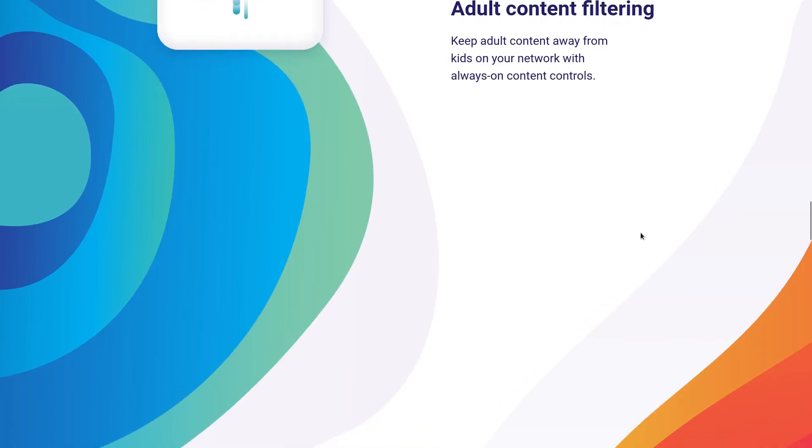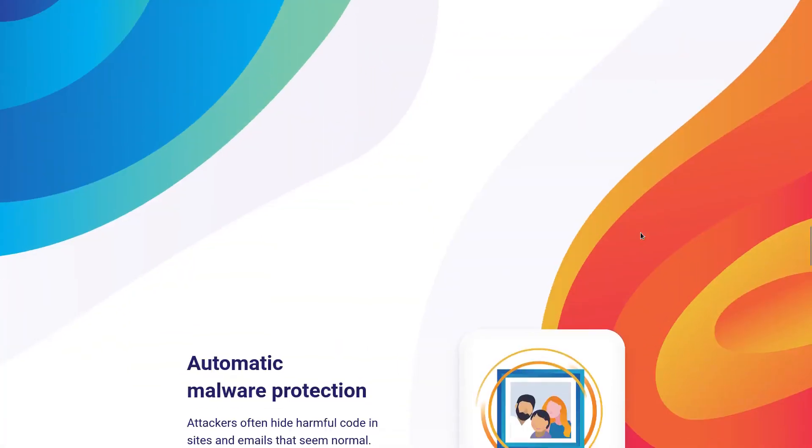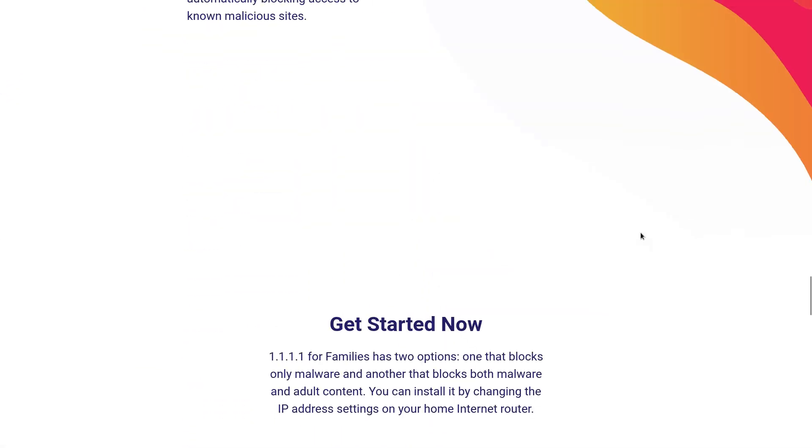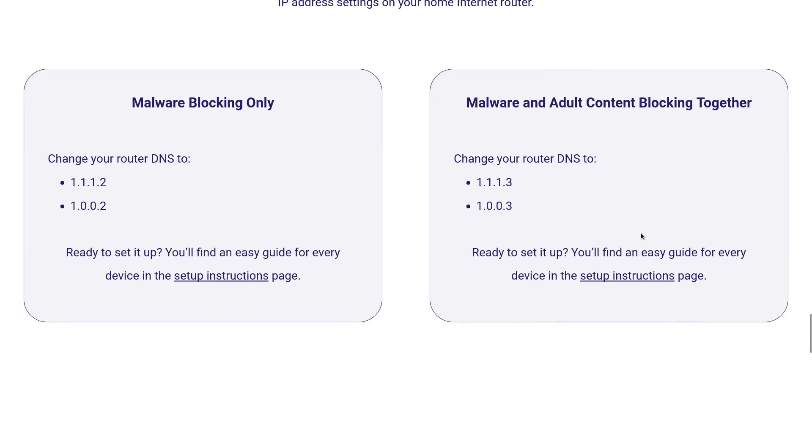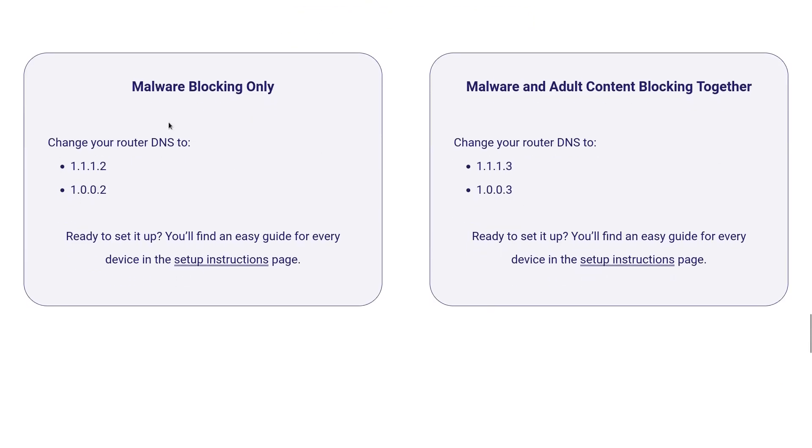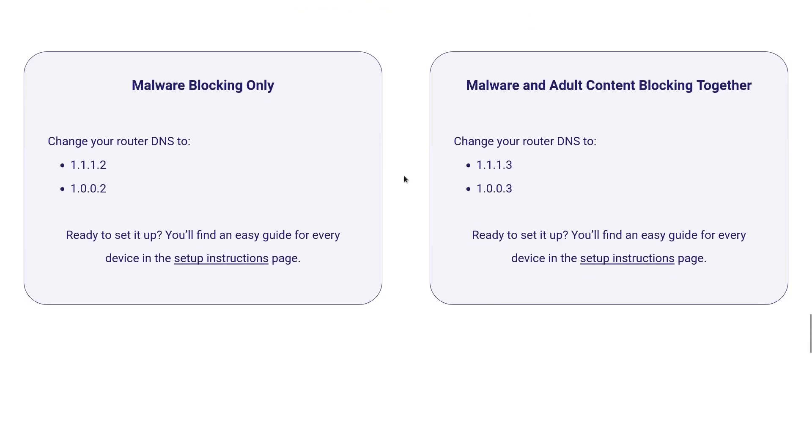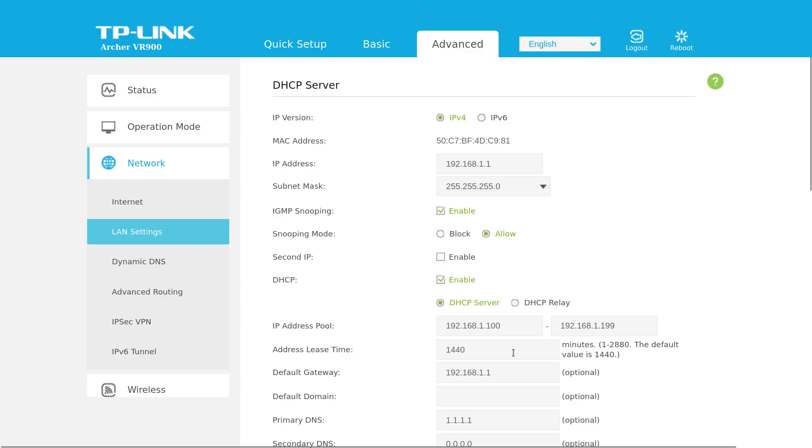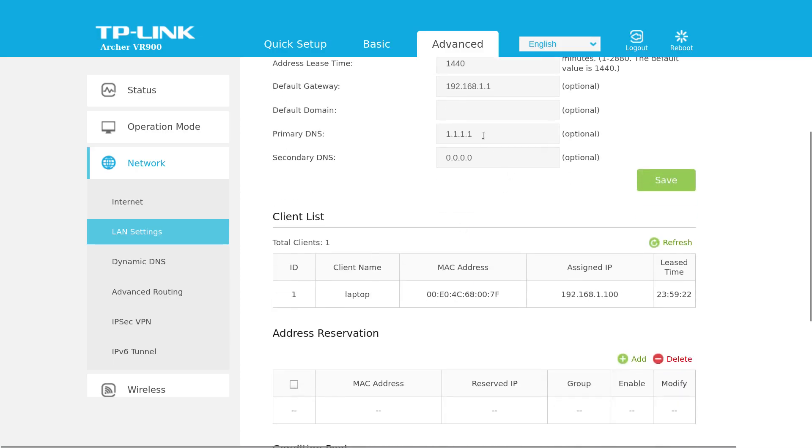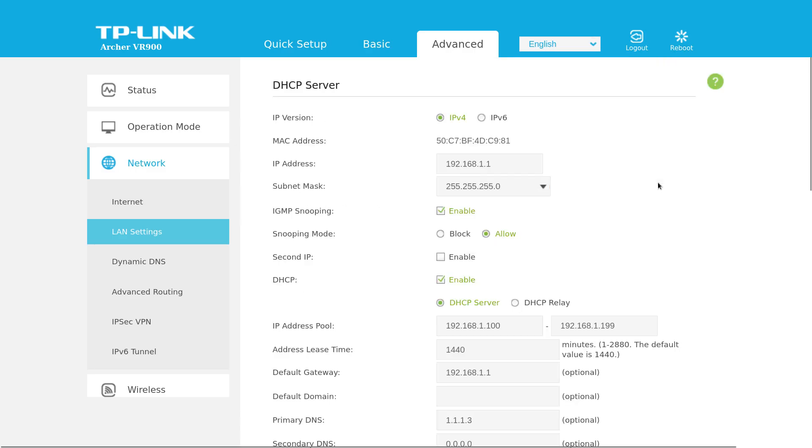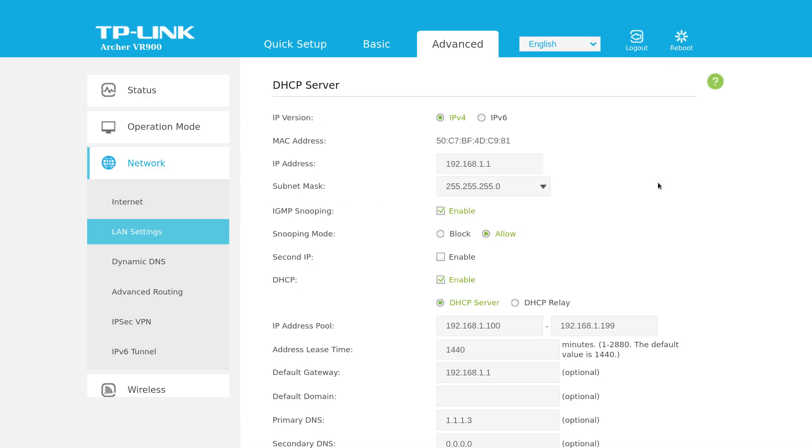Okay, so you go down here. Instead of 1.1.1.1 you can use 1.1.1.2 which they claim will block malware, or you can use 1.1.1.3 which will block malware and adult content, all sorts of stuff. So let me just set that up on the router, 1.1.1.3. So back on the router I'll say 1.1.1.3 for the network, okay that's it.